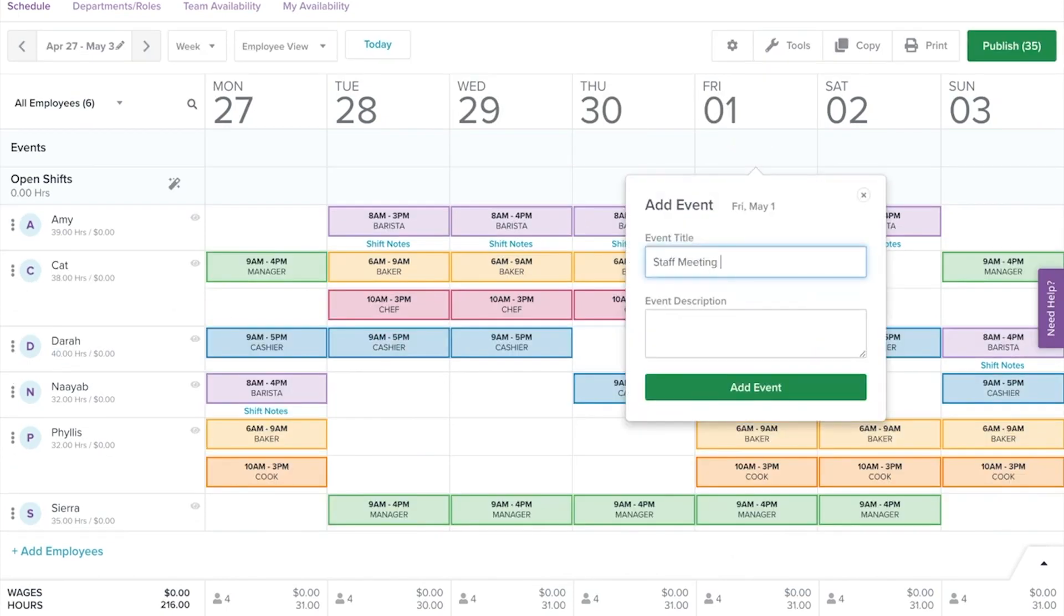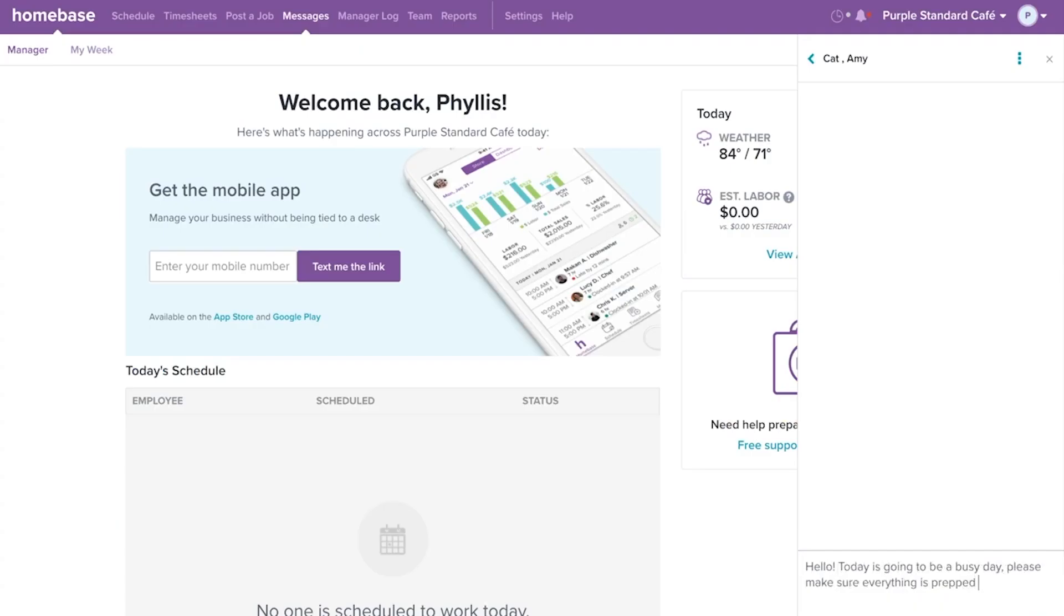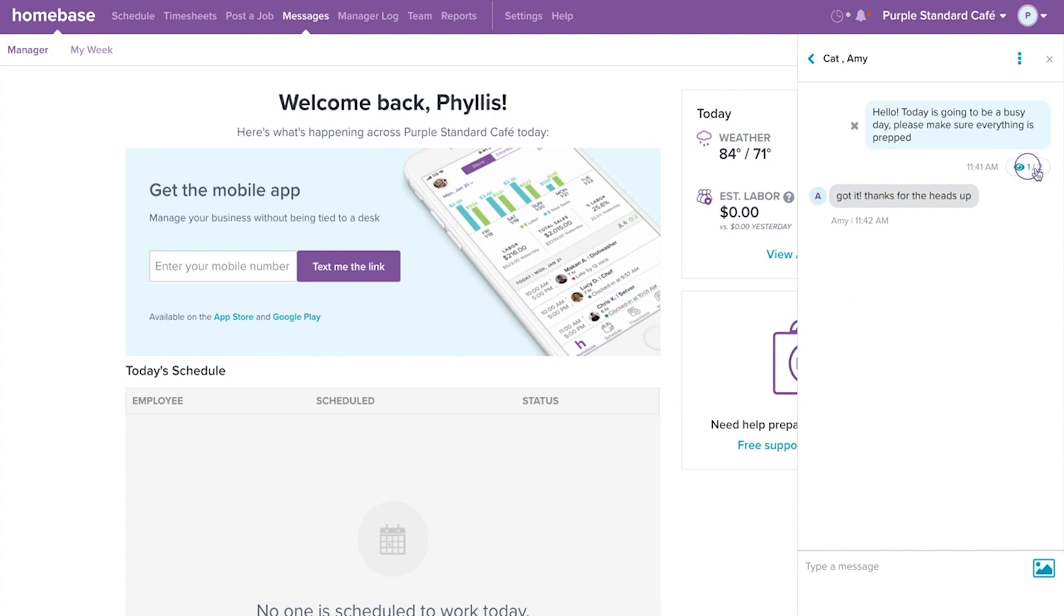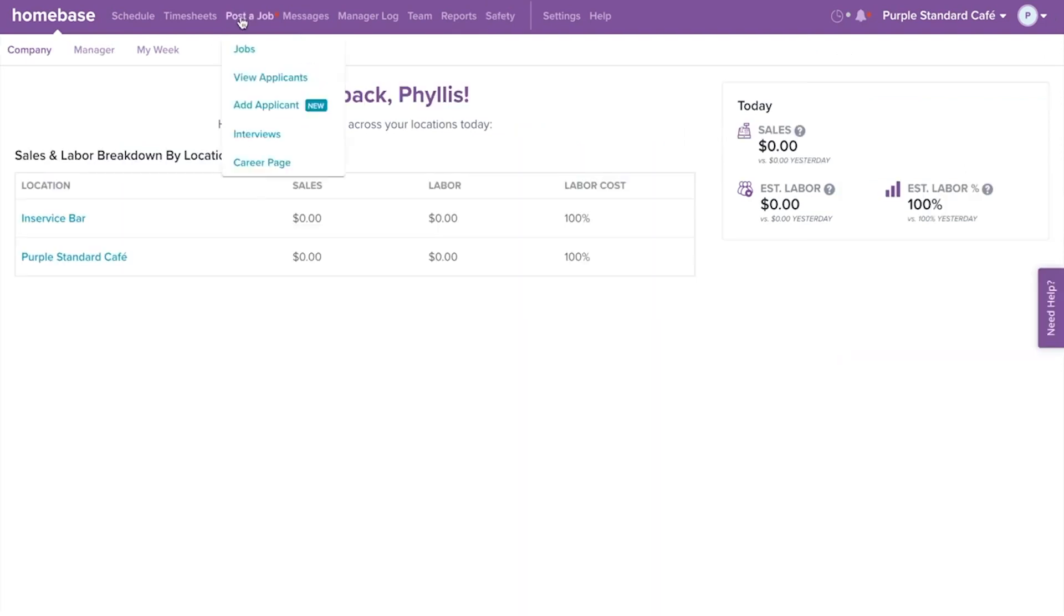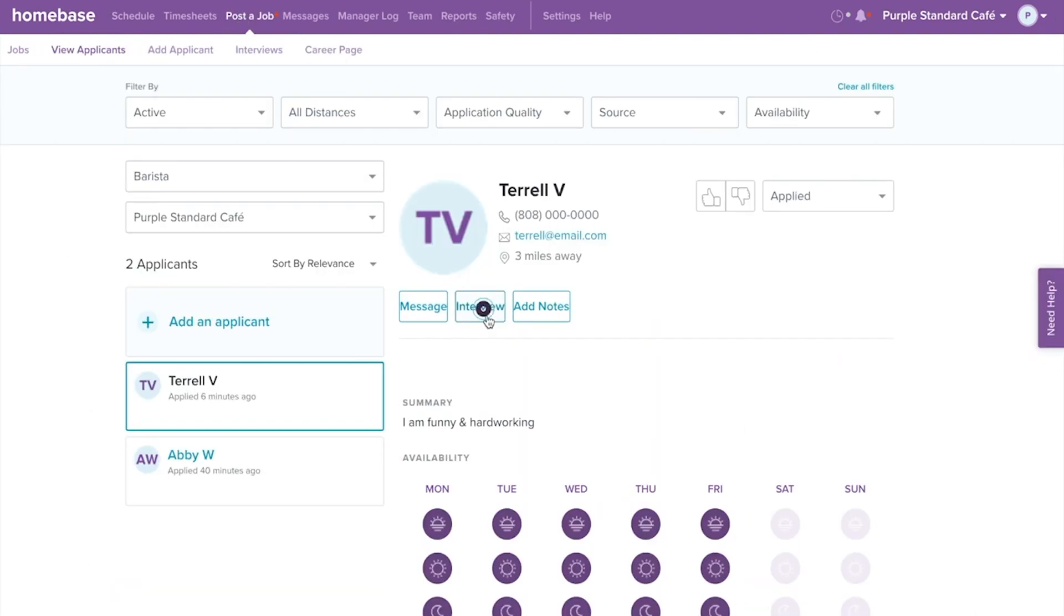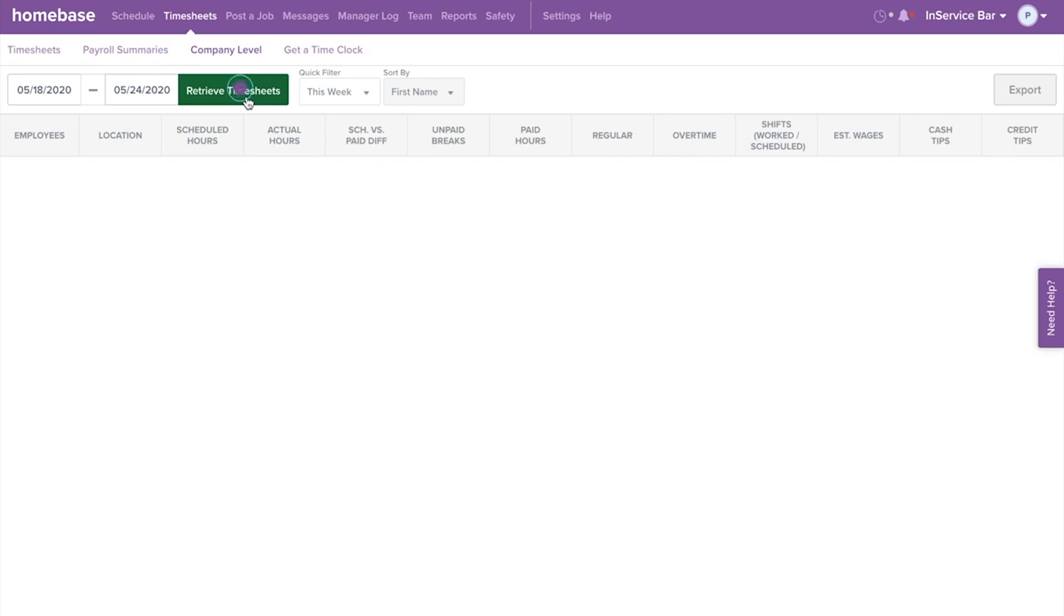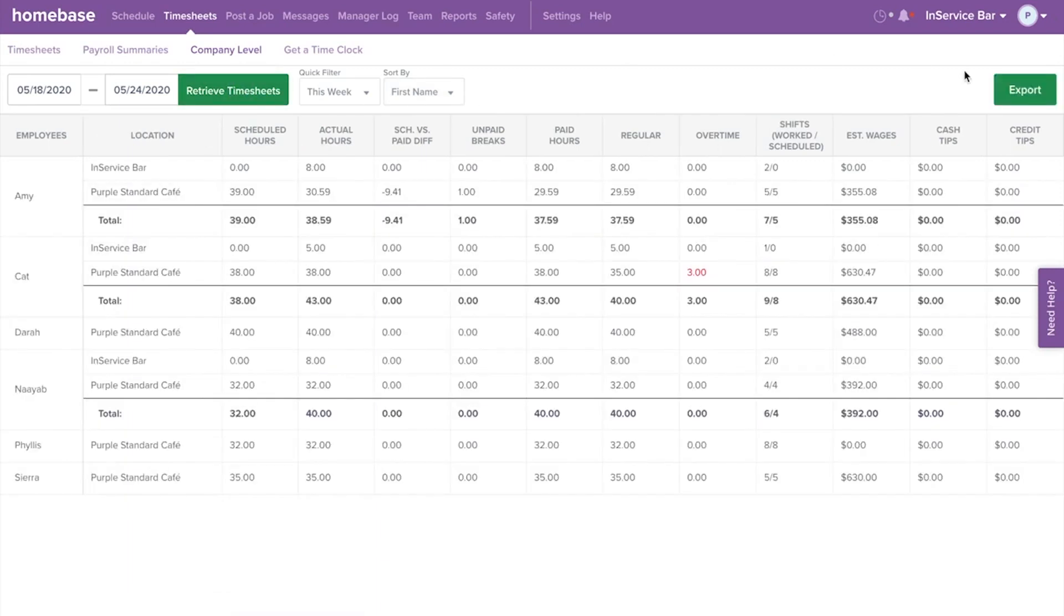Homebase lets you add special events on a weekly schedule to announce any important meetings or other significant events. Homebase also offers a team chat app, a hiring tool to post job openings and manage your recruitment process and the report exporting feature to easily manage payroll.